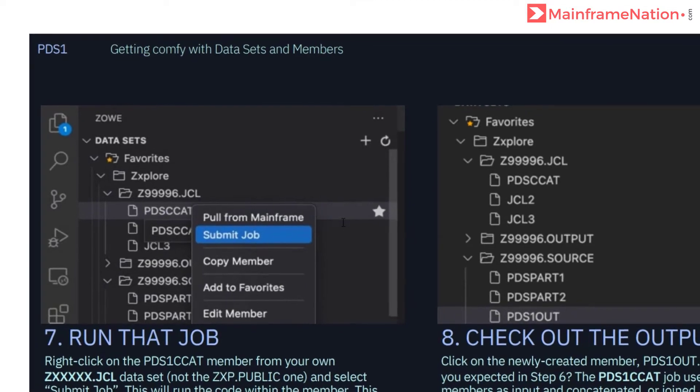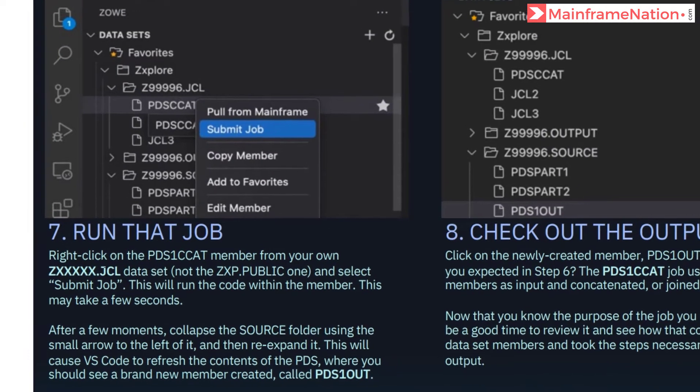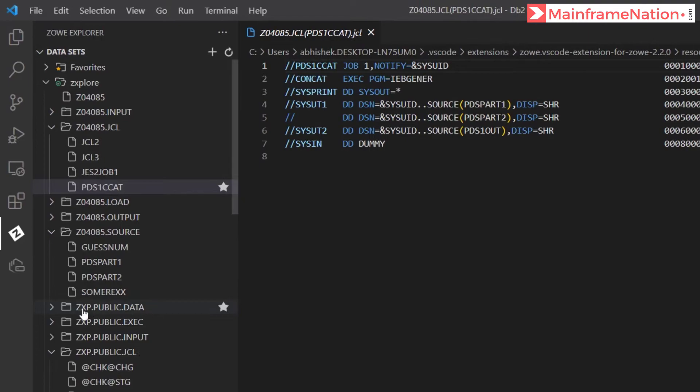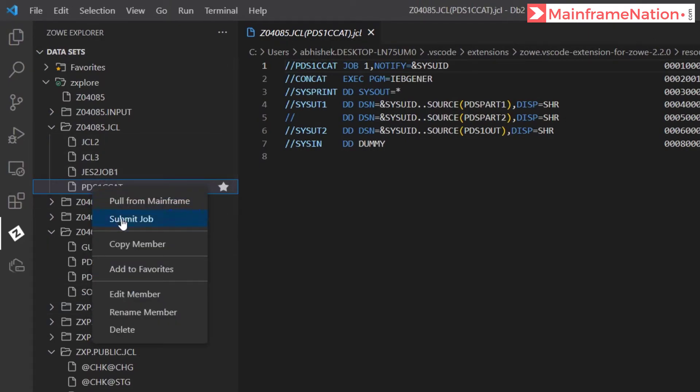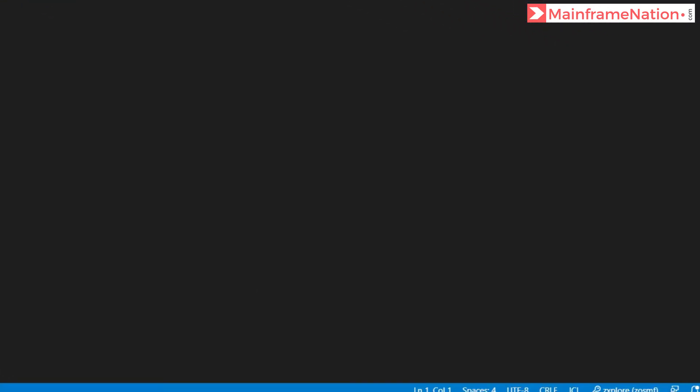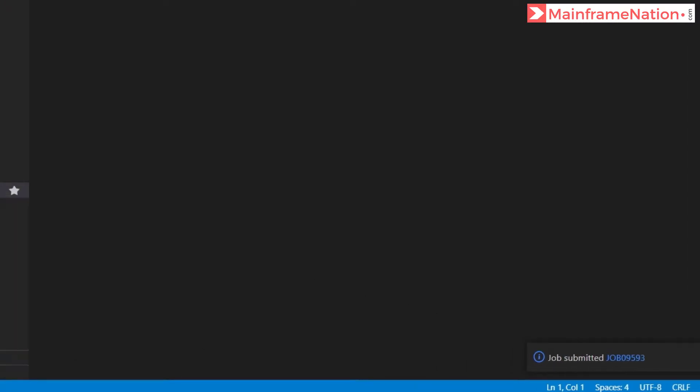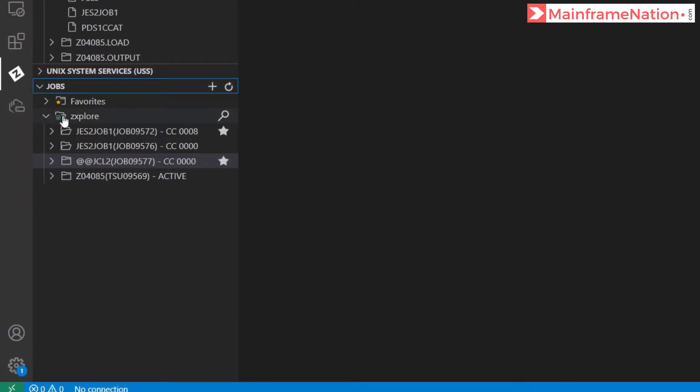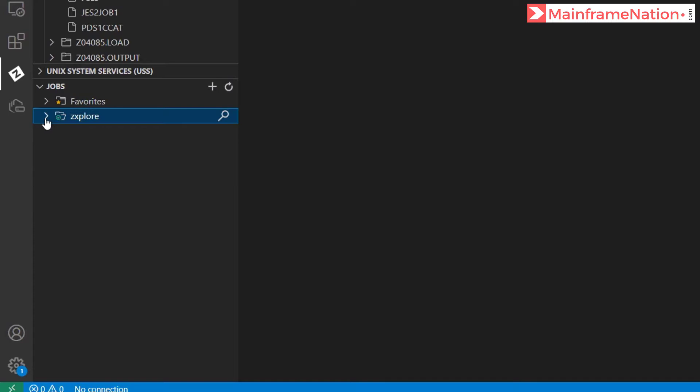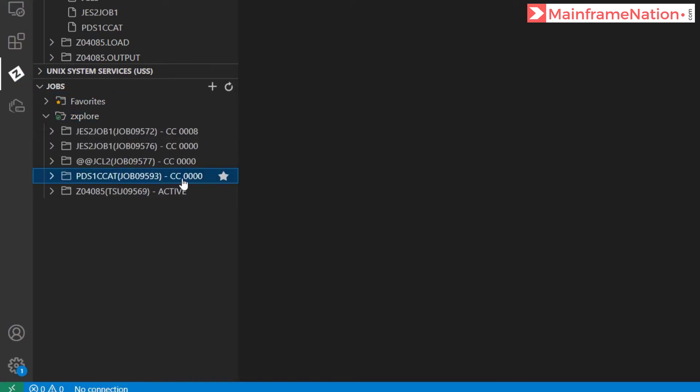Then in step 7, we have to run PDS-CAT from our own JCL. So here is PDS-CAT. Right click and submit job. Job submitted 9593. Close and expand. Here is 9593. CC is 0. Condition code is 0 means successful execution.